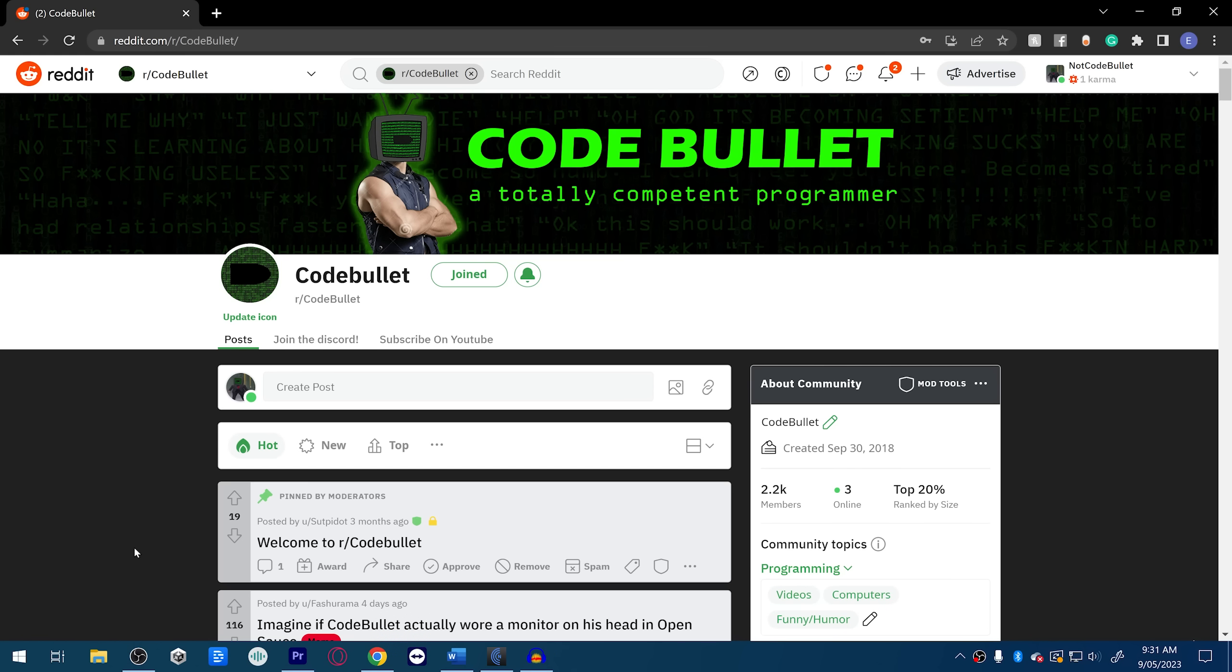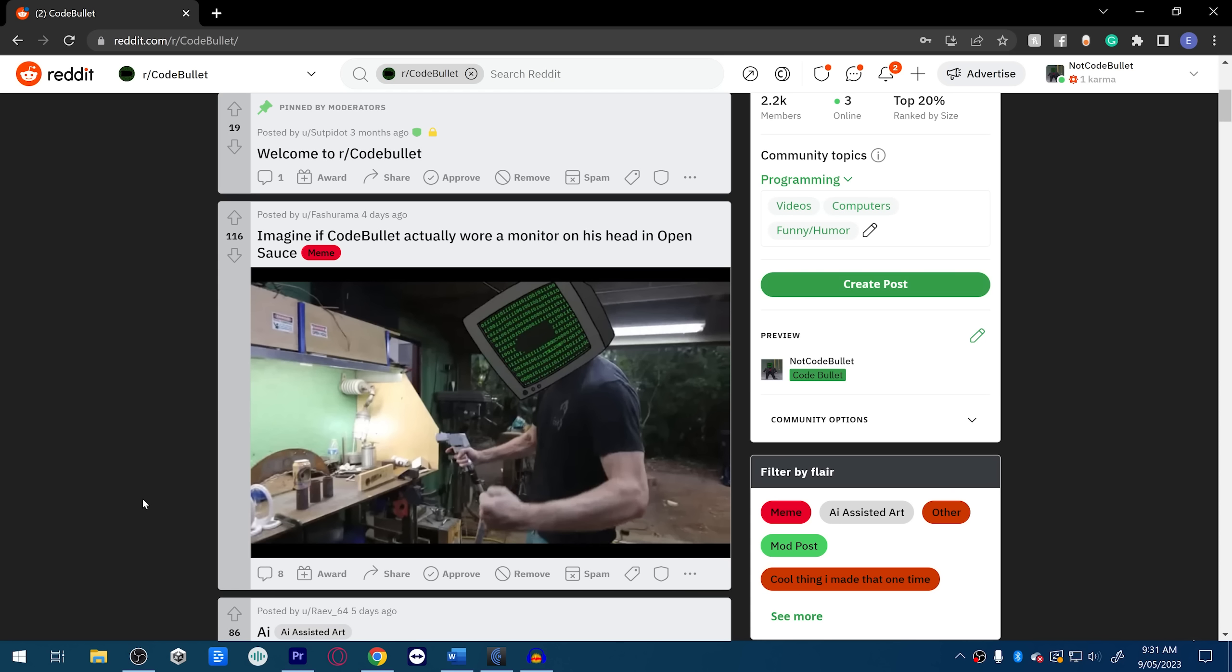Hello and welcome back to my second Reddit recap. We're here at the Code Bullet subreddit and let's see what you guys have been doing over the past month. Imagine if... oh it's, oh my god, that's weird to see. That's me, that's my human body.